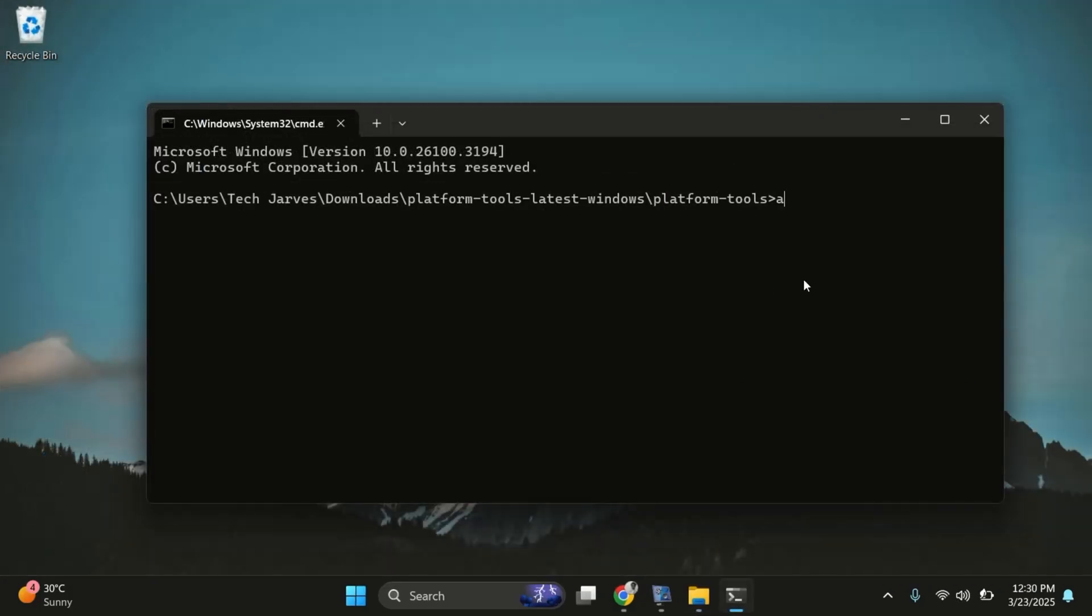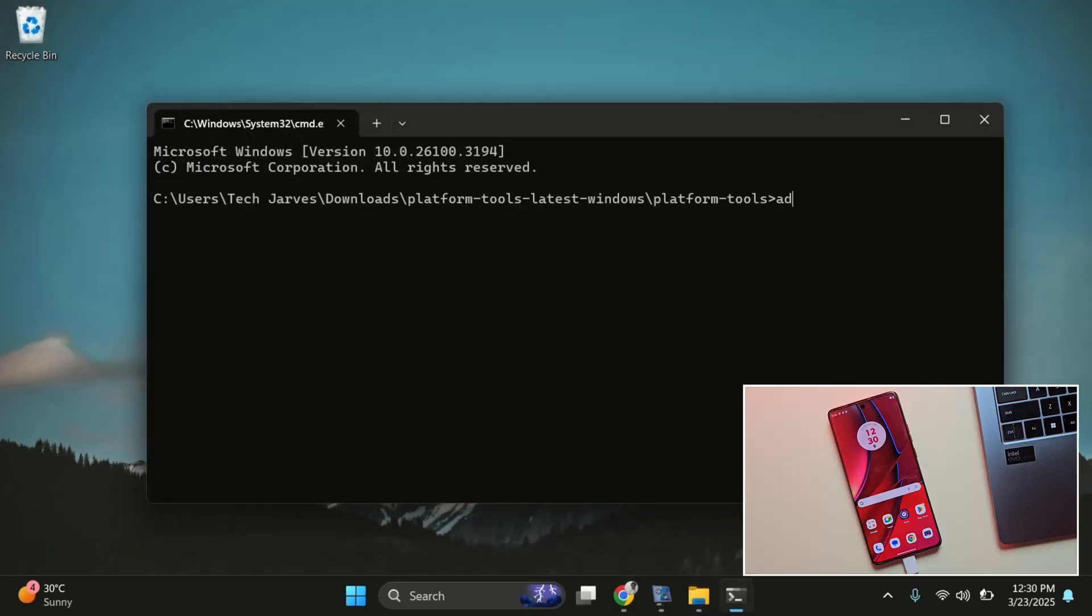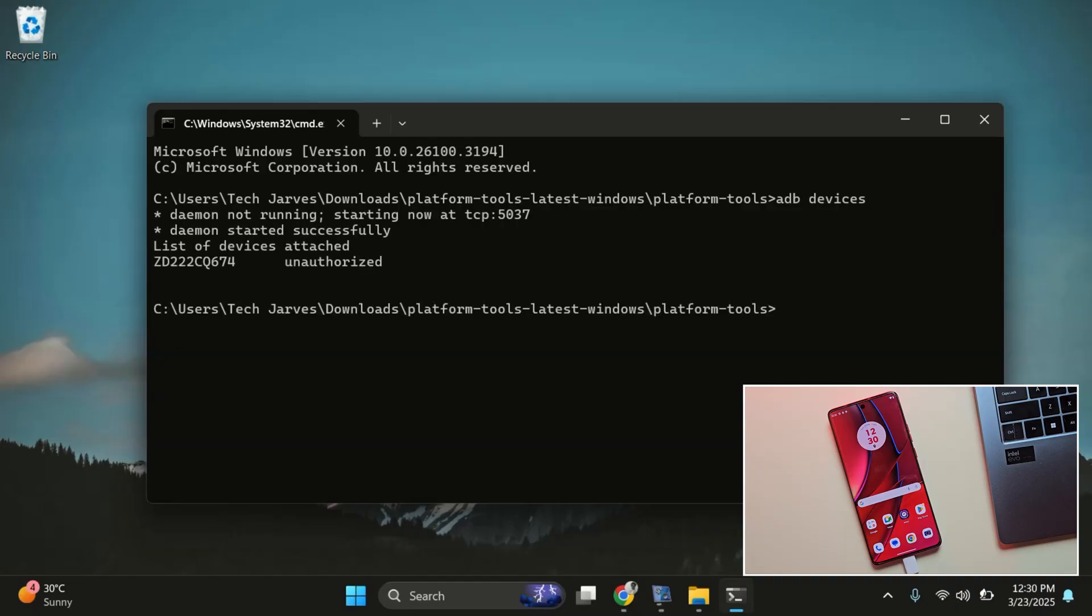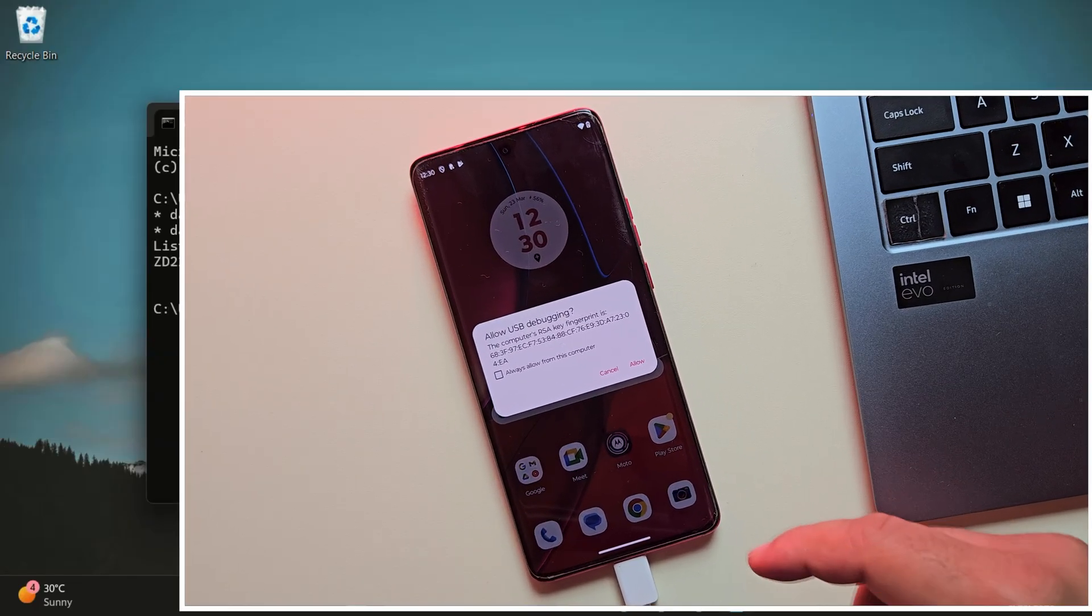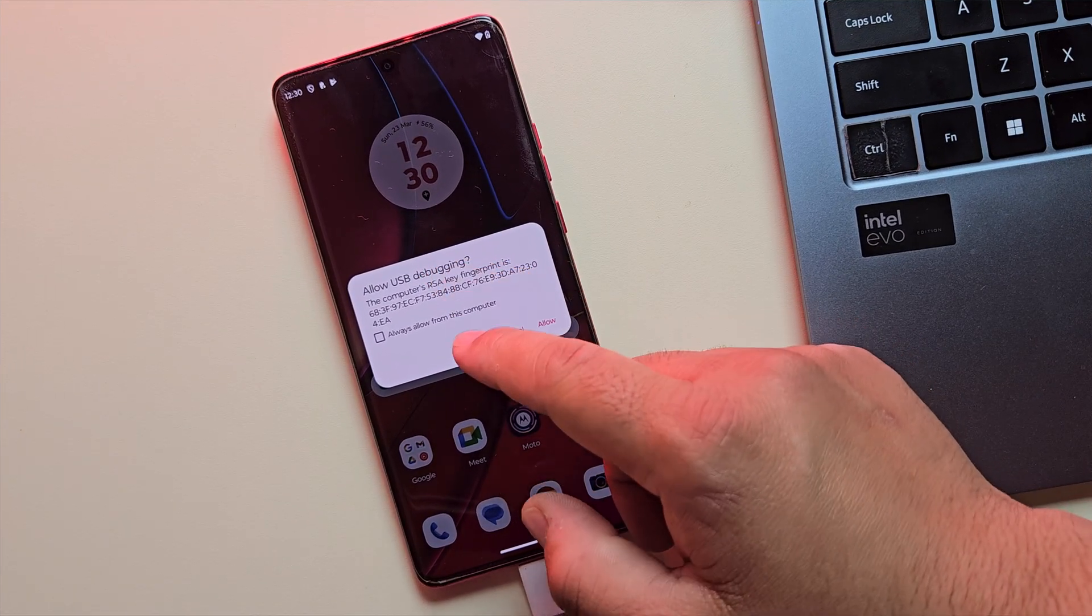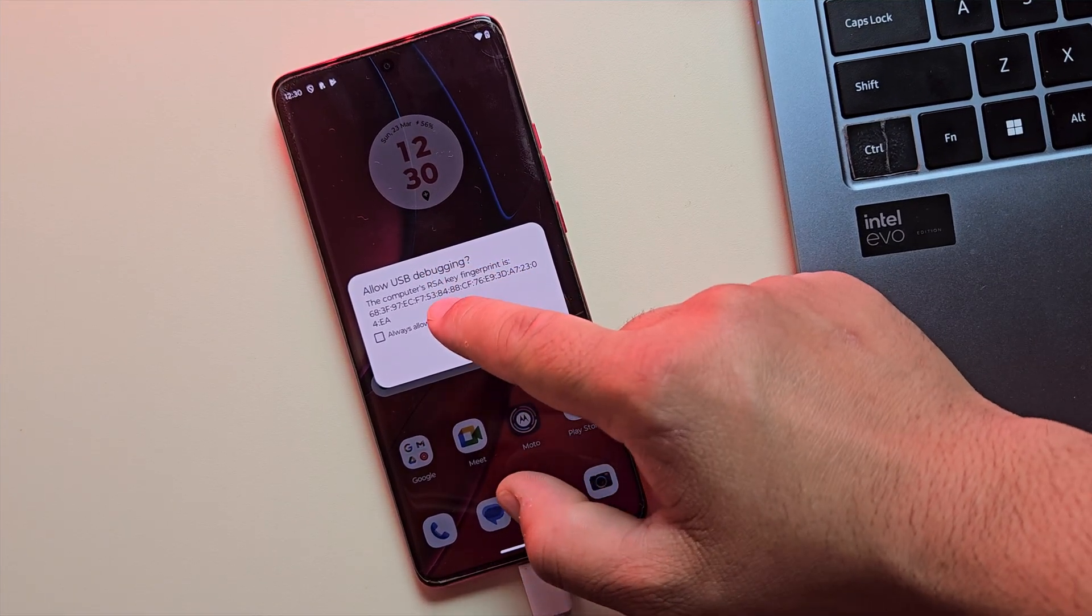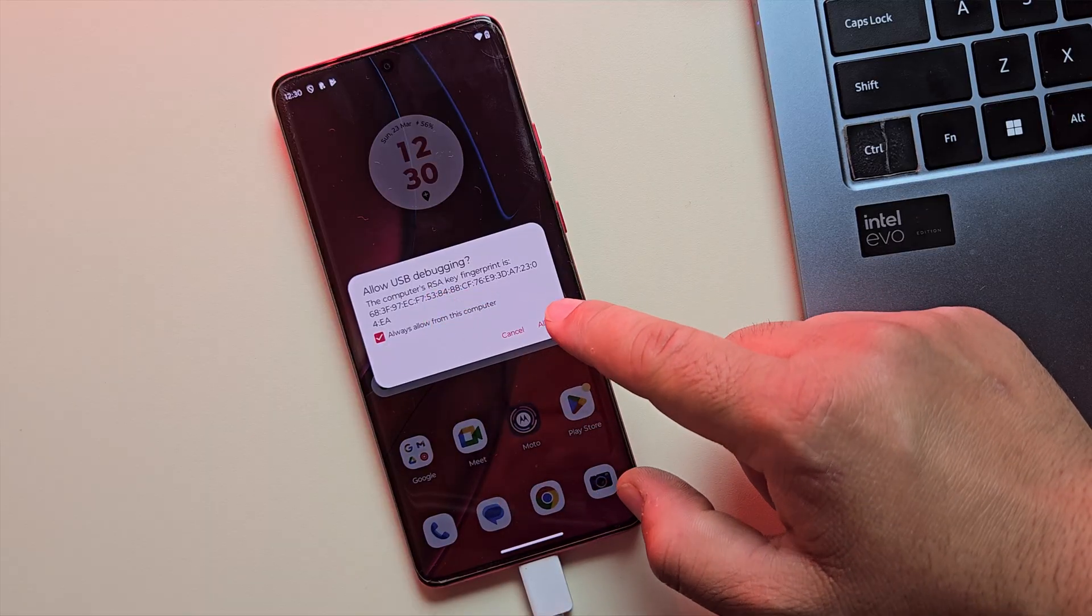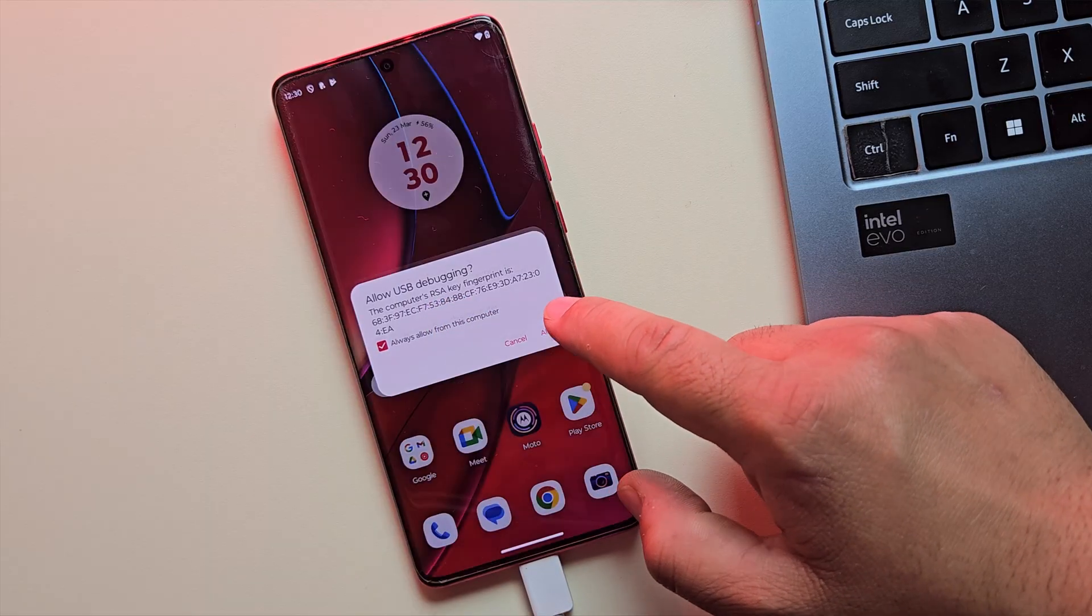Let's make sure your phone and PC are connected. In the command prompt, type ADB devices and press enter. This command checks if your phone is properly connected. Once you hit enter, you'll see a prompt on your phone asking to allow USB debugging. Just tap allow to grant access.